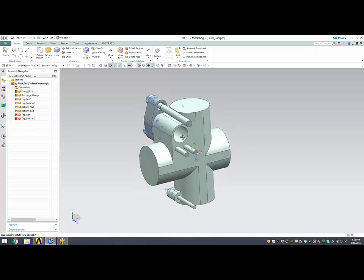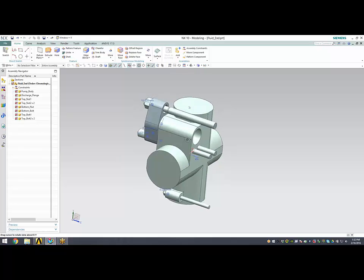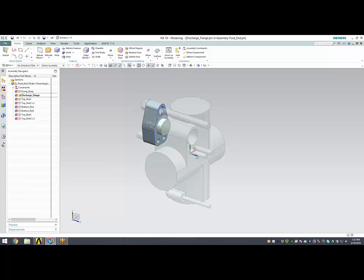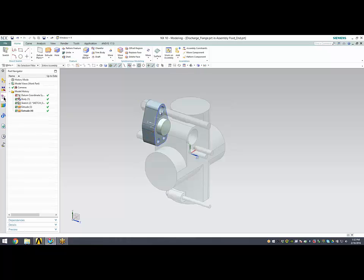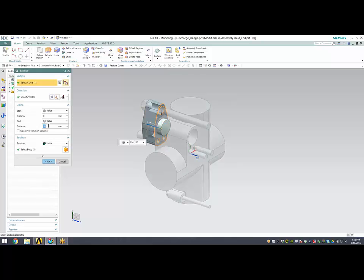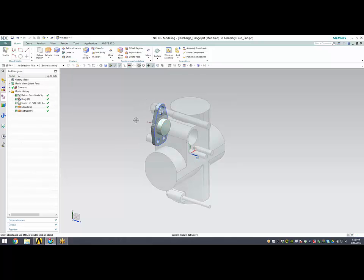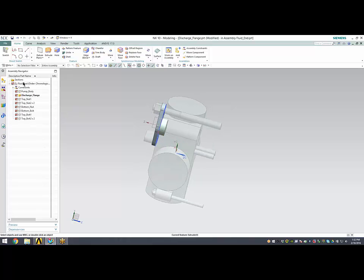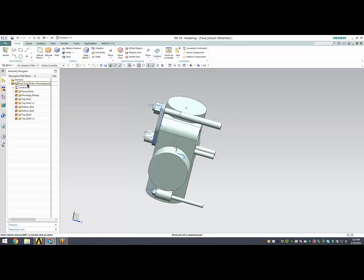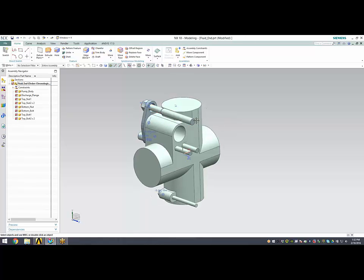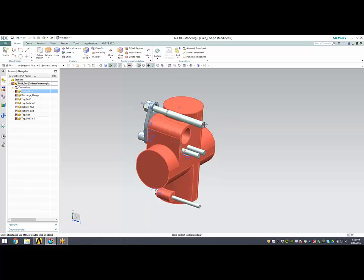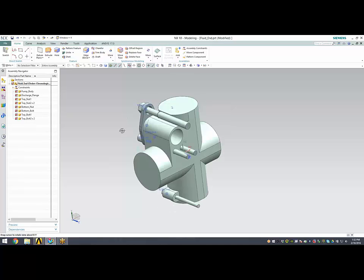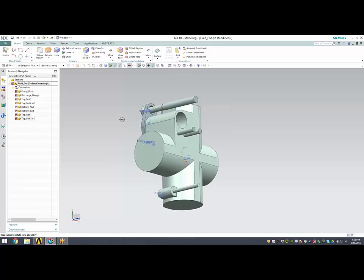The advantage of building this sort of assembly inside of the CAD system is that it is parametric with all the mates that can be created. For example, if I go to this discharge flange and change the thickness, you can see the nuts automatically update based on the mates and align with the face. The bolts get a little bit shorter so the ends remain in the same spot and everything rebuilds successfully.